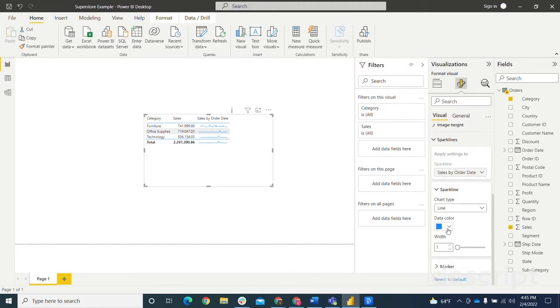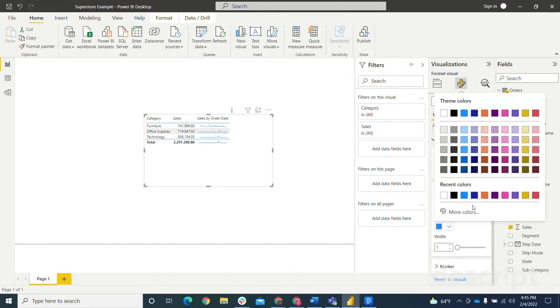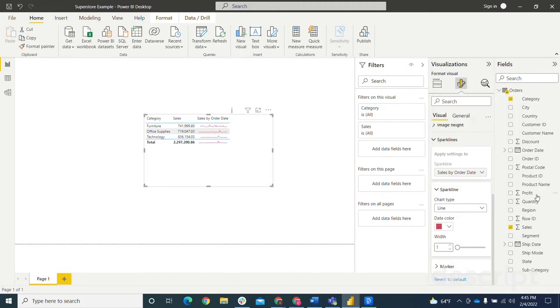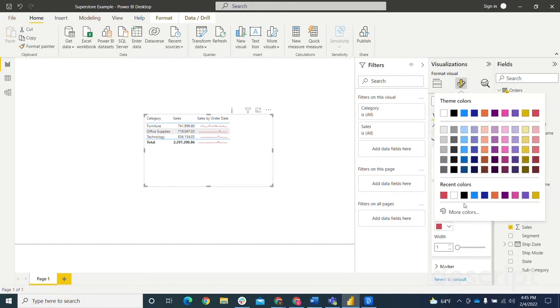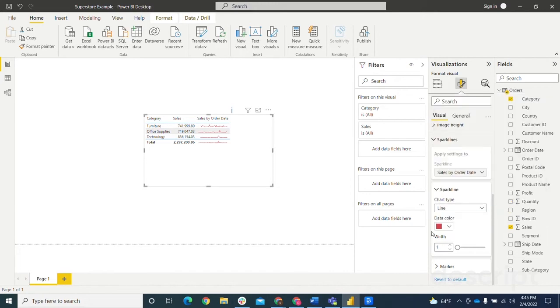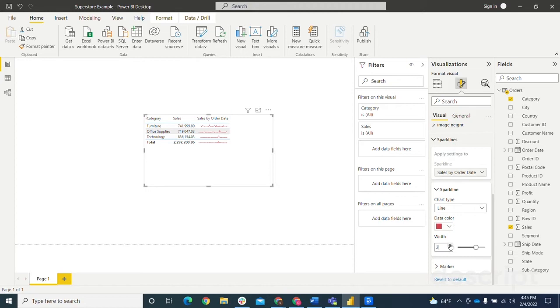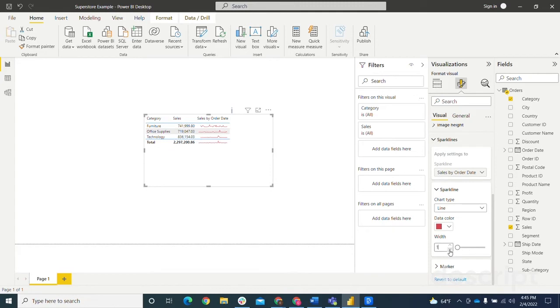You can change the color to whatever color you want. So let's say we just want to look at it in red. Unfortunately, there isn't any functionality yet for conditional coloring for the sparklines. So right now it's pretty limited and everything has to be the same color. And then after that, you could change the width if you want. So you can make it a lot thicker or thinner if you'd like.